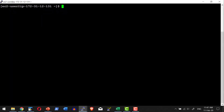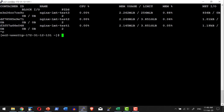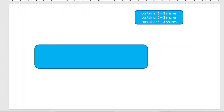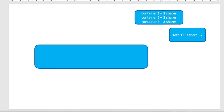Let me go ahead and allocate CPU shares to a container. I can provide shares while creating the container using the option --cpu-shares. Let me check the list of containers with docker container ls. Now I will update nginx-limit-test3 to have CPU shares of 2: docker container update --cpu-shares 2 for that container. I can check the shares using the inspect option, piped to grep for CPU — it shows cpu-shares of 2. Docker engine sums all shares, so the total CPU share here is 7, giving container 1 two shares, container 2 two shares, and container 3 three shares.